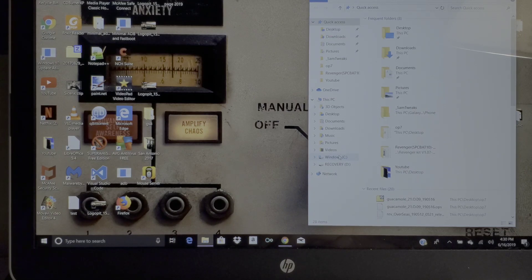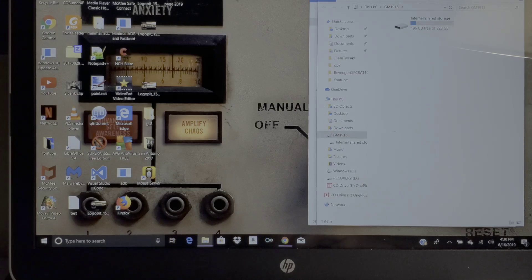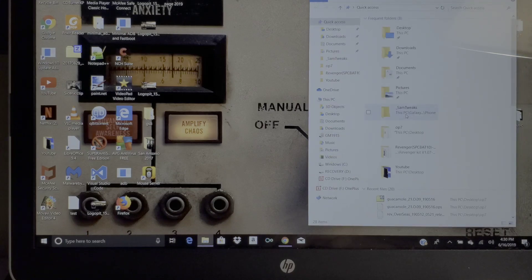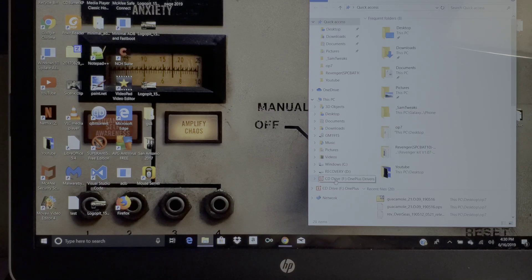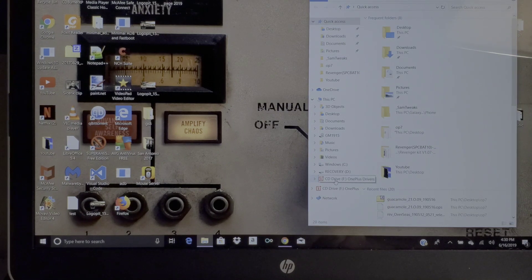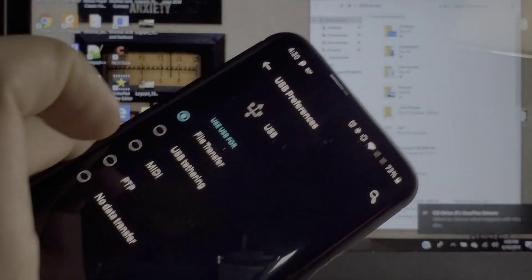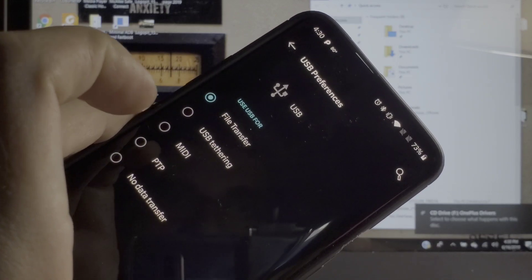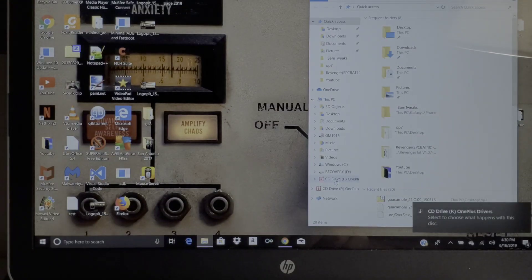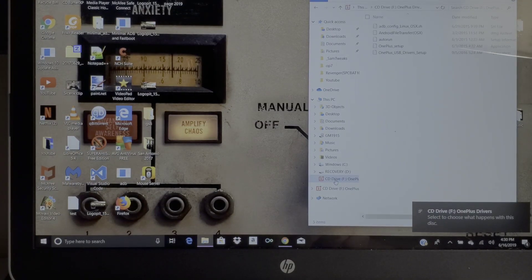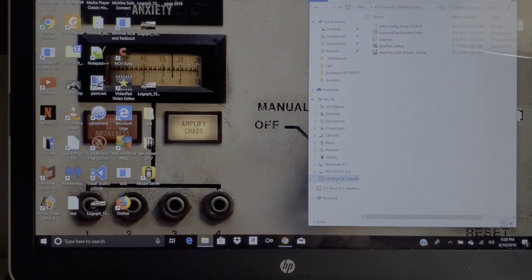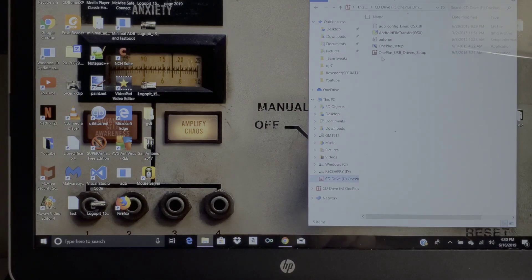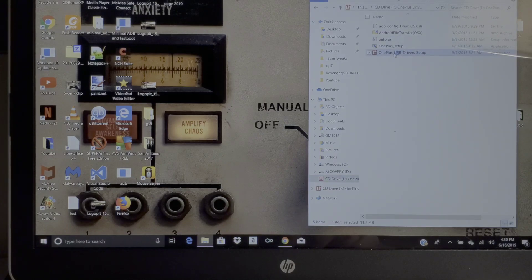You're gonna want to go to Driver Plus right here. Once you connect your phone to your computer, you're gonna hit that file transfer and you're gonna double click on the C drive, OnePlus drivers.